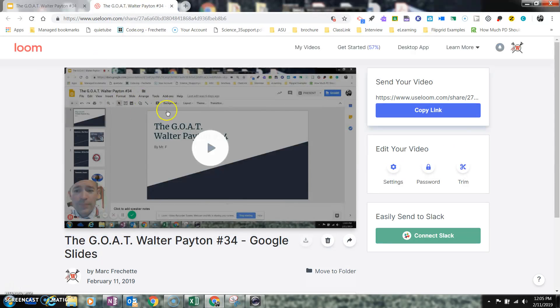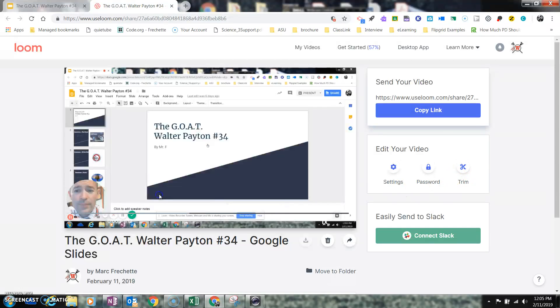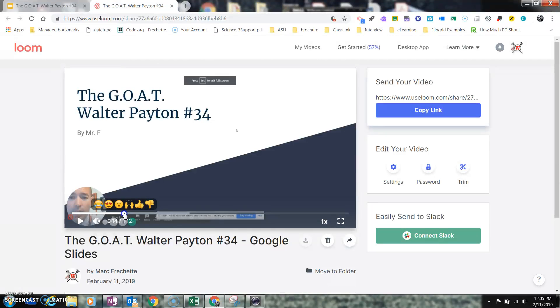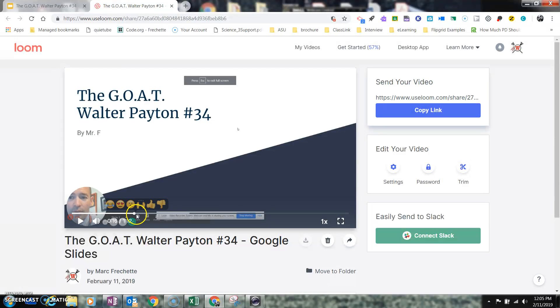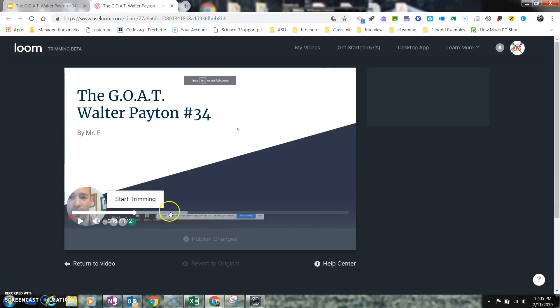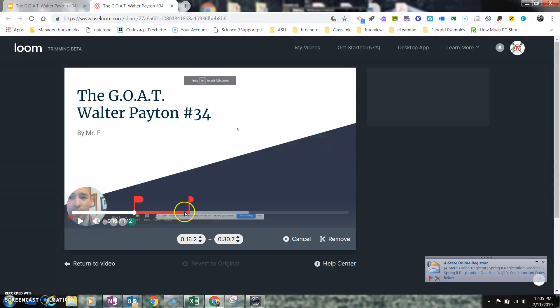So I'm going to go back into Loom, and this is a great feature of Loom. I can trim my video. So if I watch this video and figure out where I want to trim, we'll say I started this right around 16 seconds. So what I'm going to do now is hit the Trim Tool.